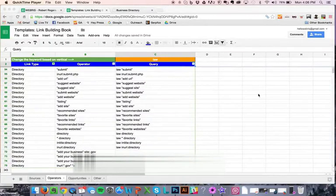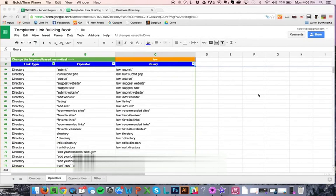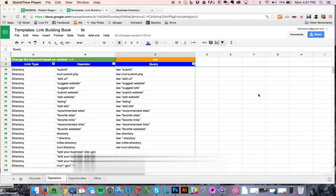I want to talk quickly about directory links because they get a really bad rap, and honestly rightfully so, just because this is another link type that SEOs have completely spammed out. Now I don't build a lot of directory links. I usually do some directory links for new clients, but the key is to find niche directories.